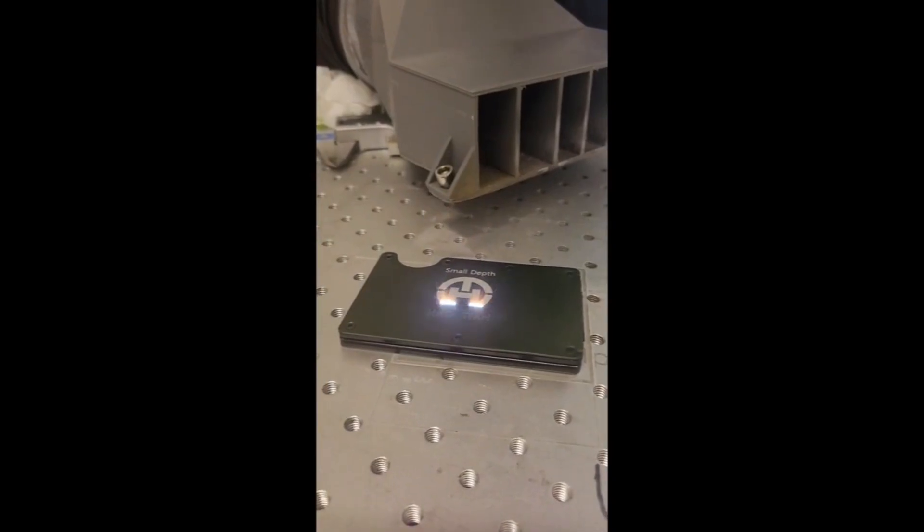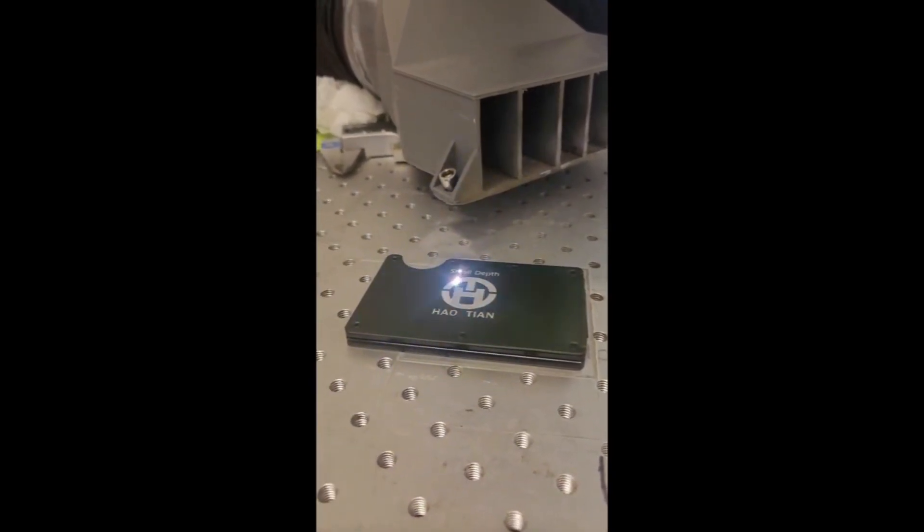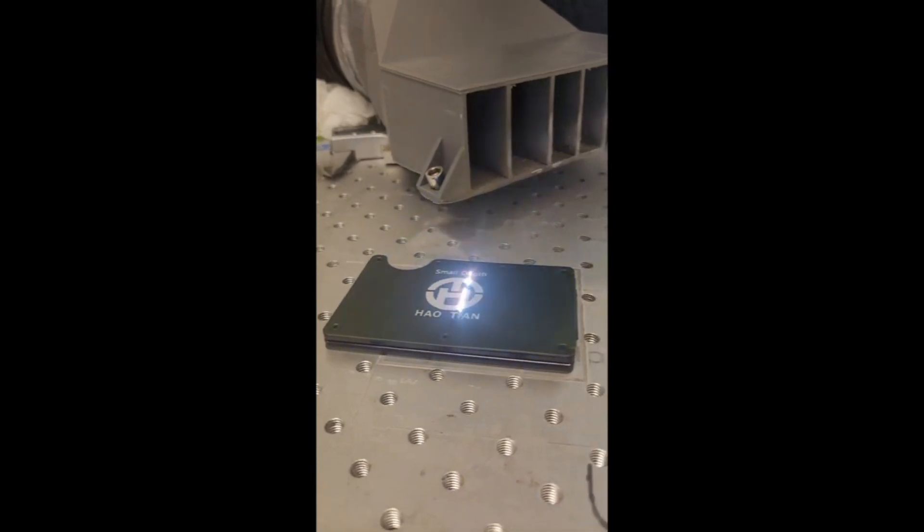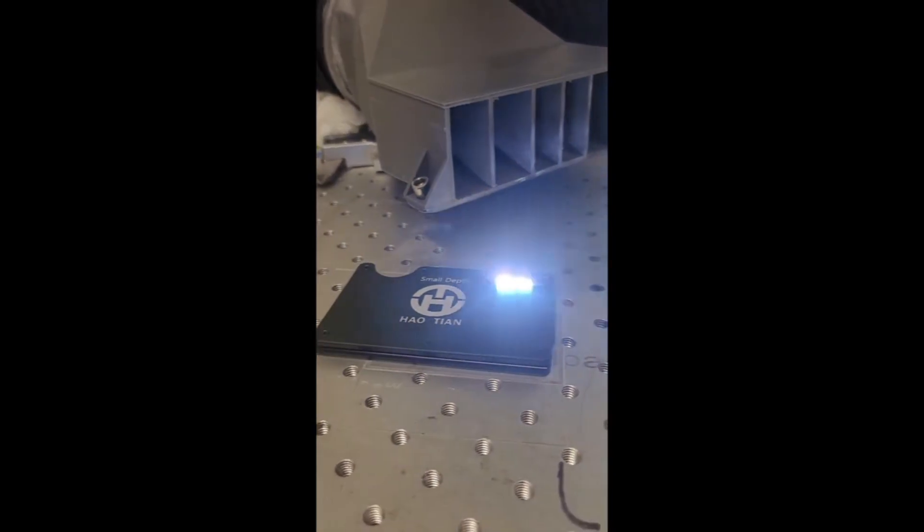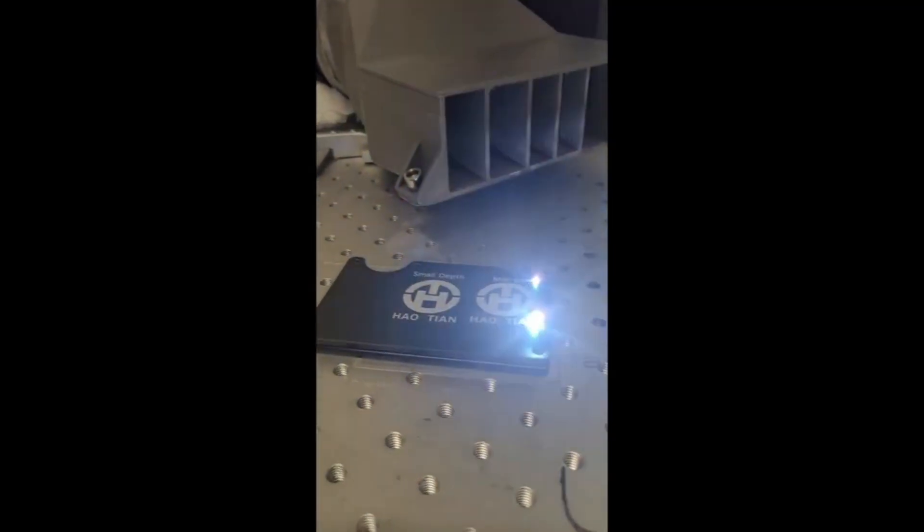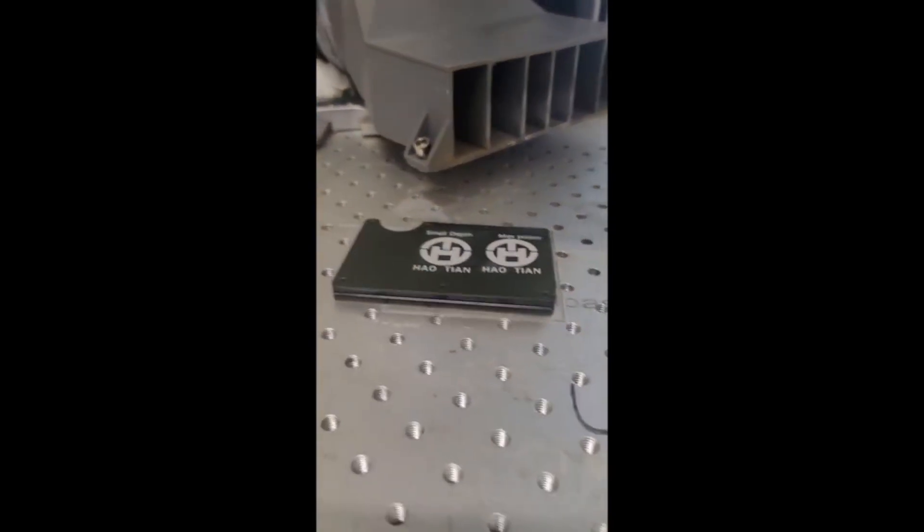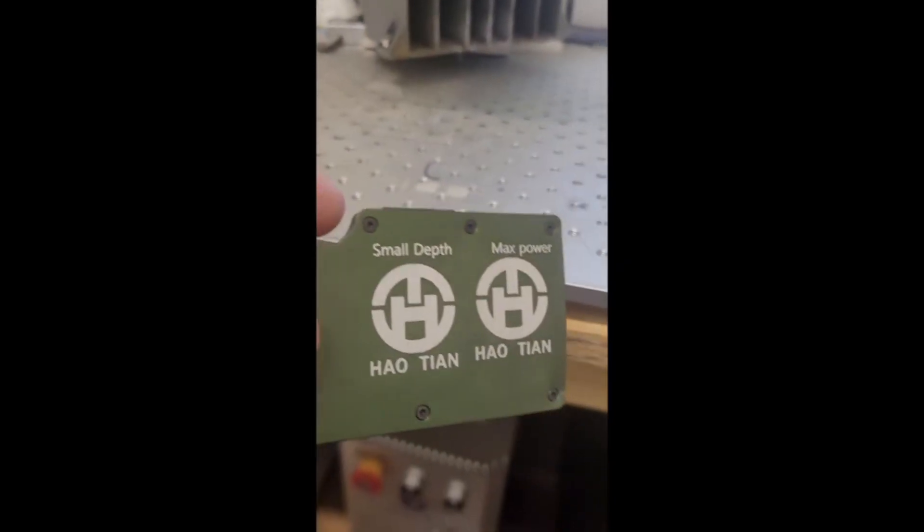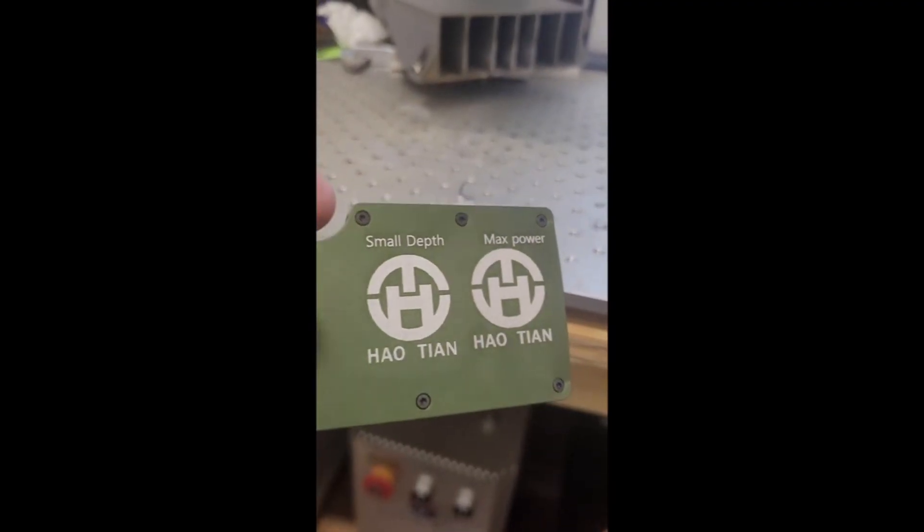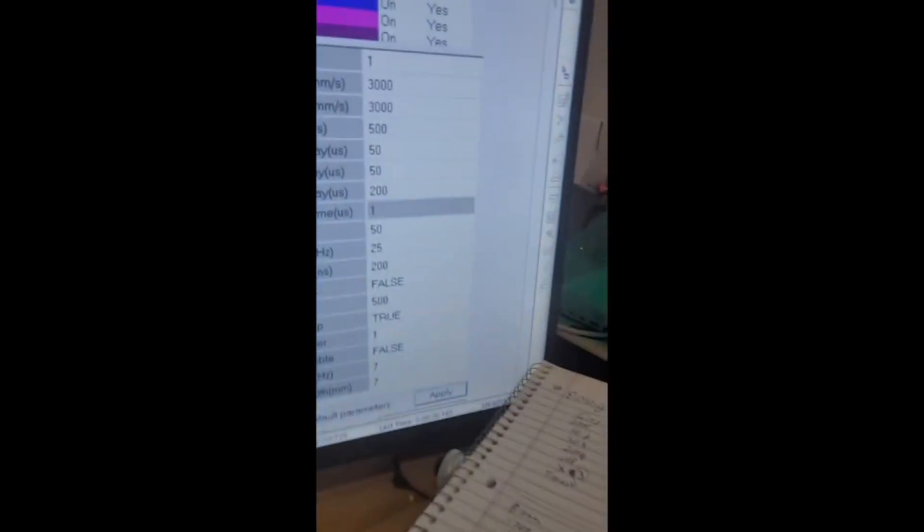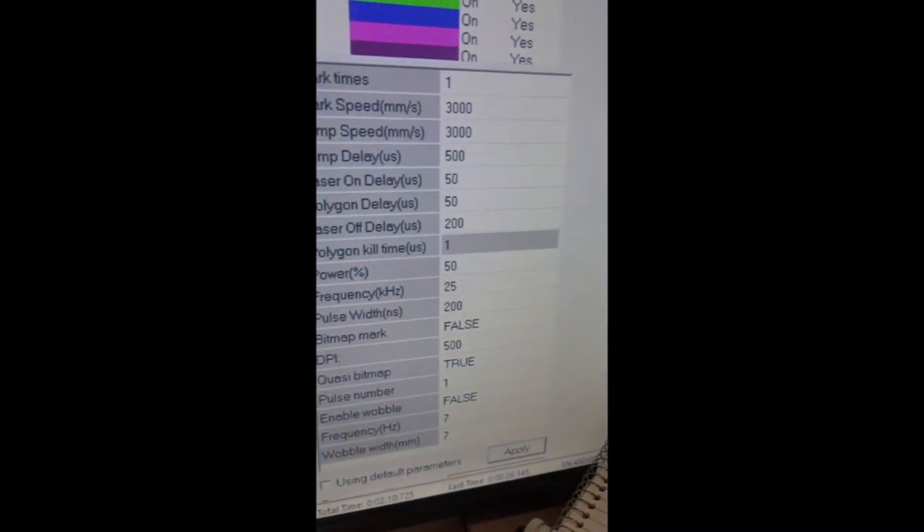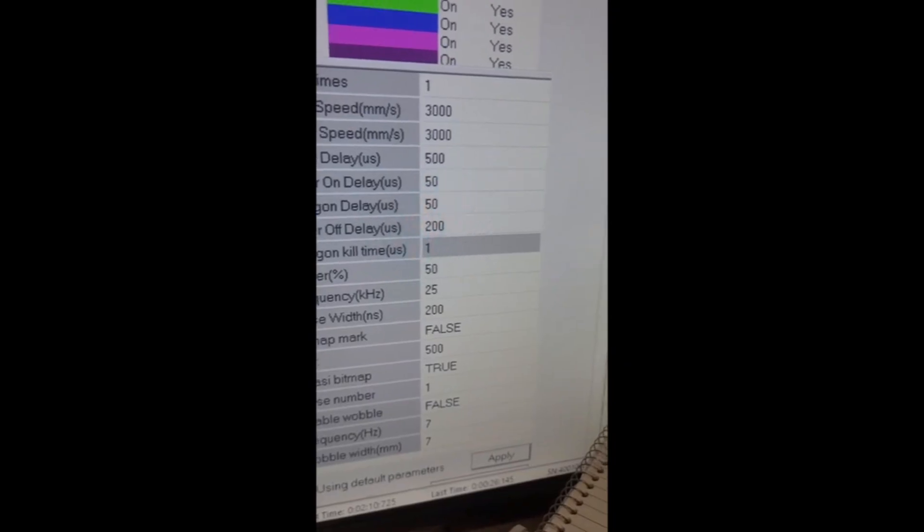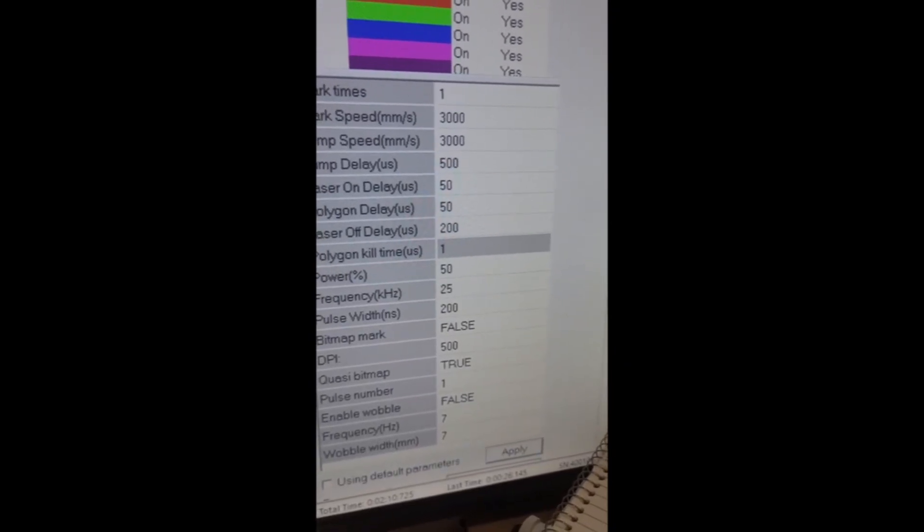And this is at 3,000 speed, 60% power. And obviously that's way too much. Of course, there's the settings. That's the settings for the correct settings for doing anodized aluminum to look good and not necessarily have too much depth.